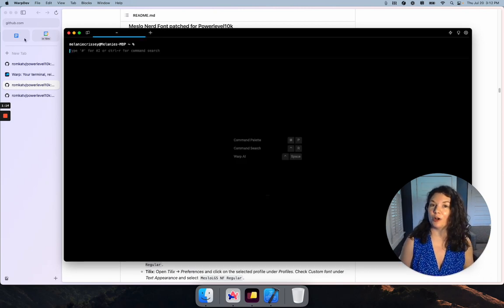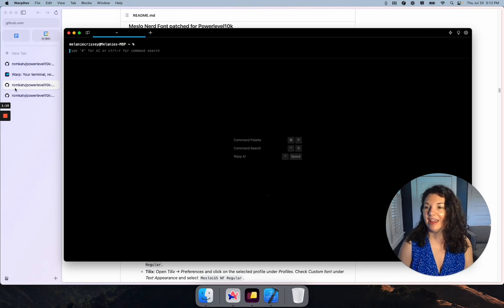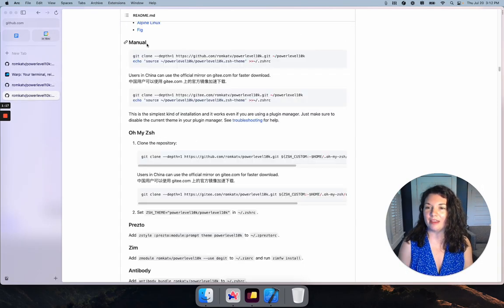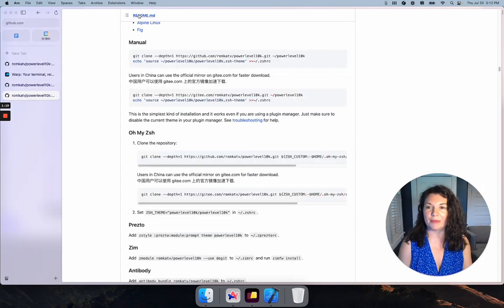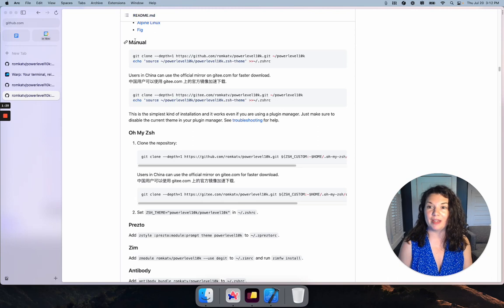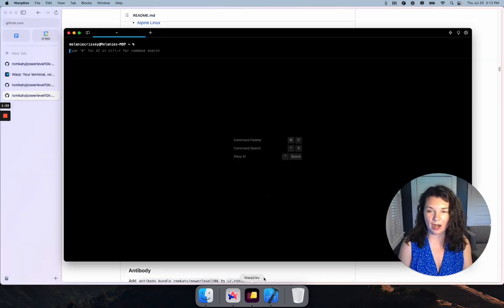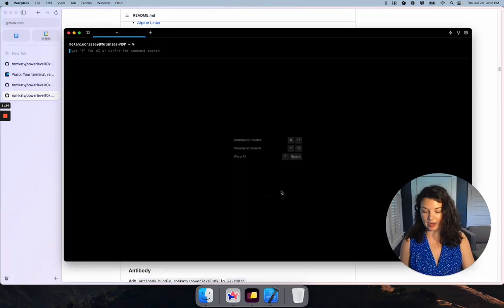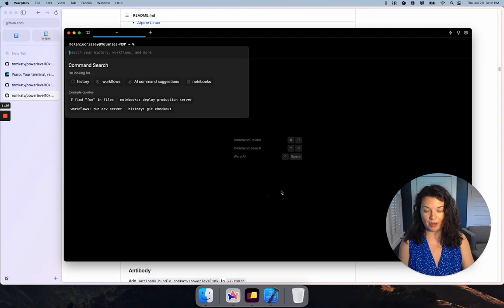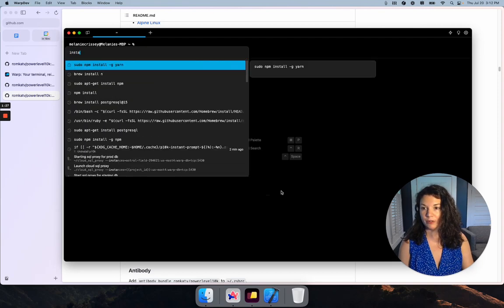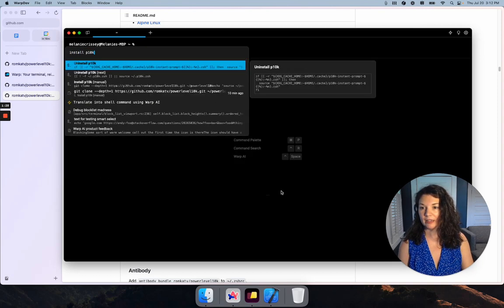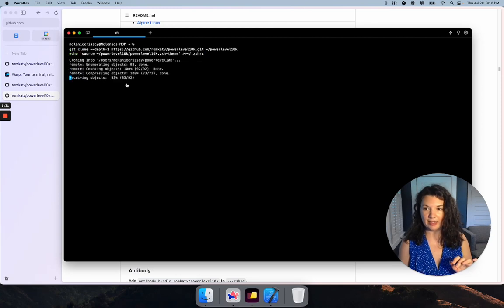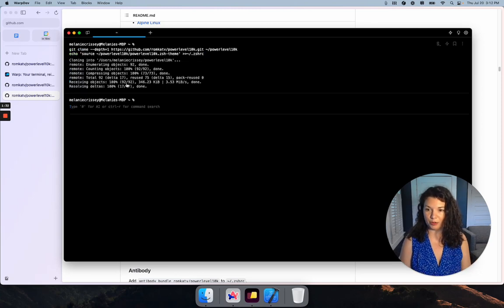Now we're ready to install p10k. You can grab the exact command you need to run from the GitHub readme under Manual - just copy it and bring it over. I happen to have it saved as a workflow in my Warp terminal, so I'm going to say install p10k, and yes.